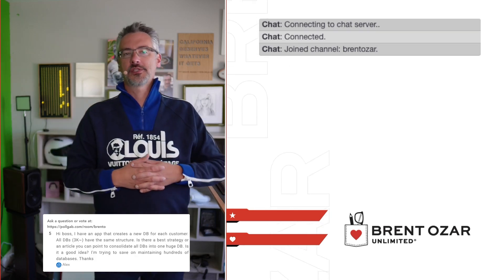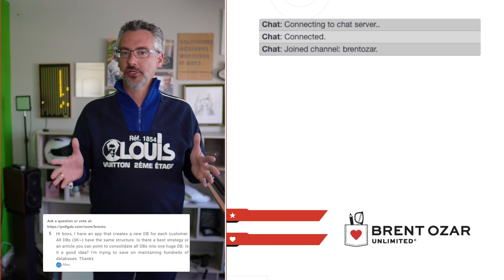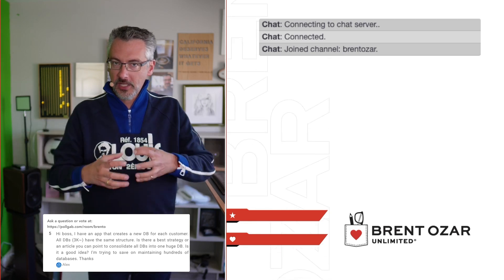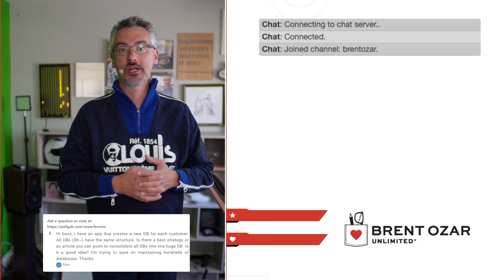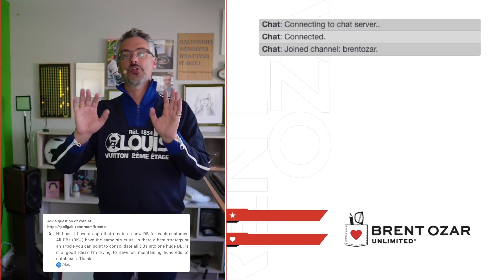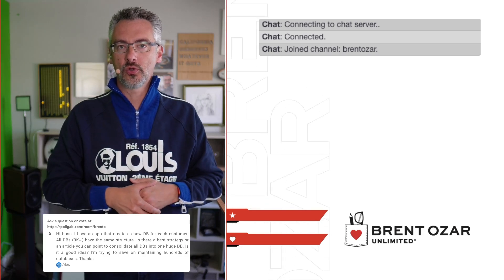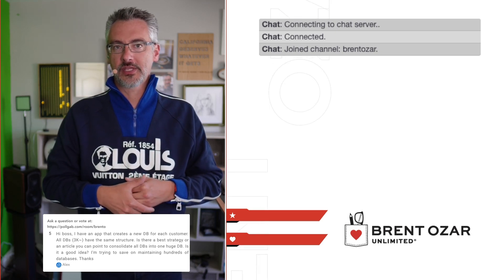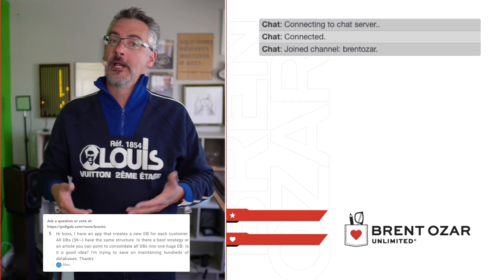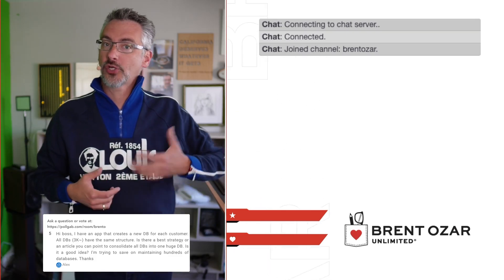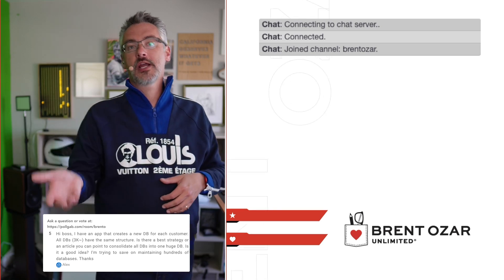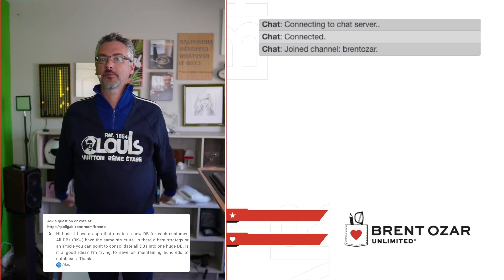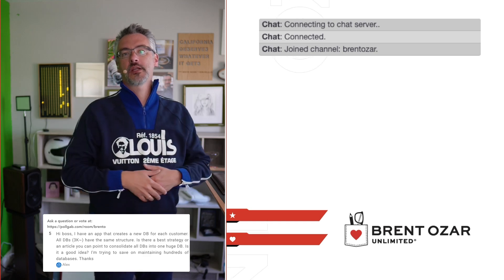Next up, Alex asks: I have an app that creates a new database for each customer — about 3,000 databases all with the same structure. Is there a good strategy to consolidate everything back into one database, and is that a good idea? No, not at all. Leave it the way you have it. Search Google for 'Brent Ozar SaaS multi-client databases' — I have a post with pros and cons of each design. Once you've already designed the app to work with one model, roll with that one. Don't waste money trying to change it.